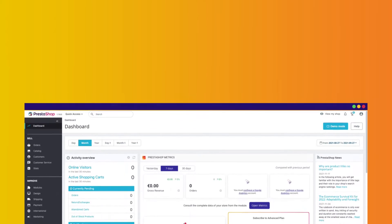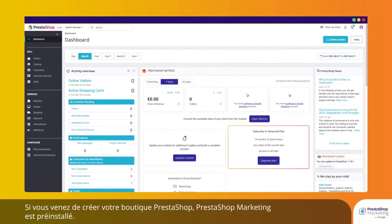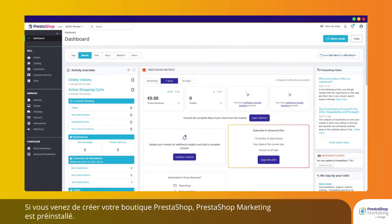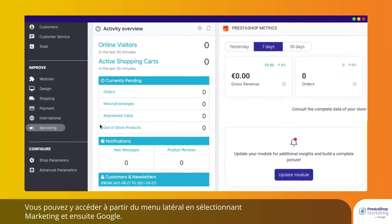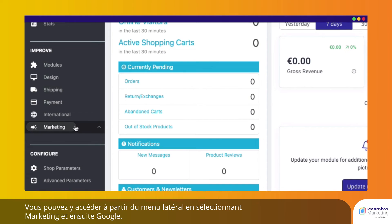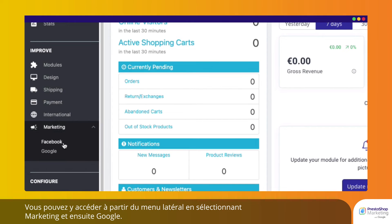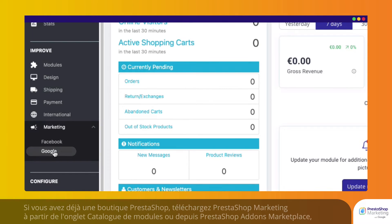If you have just created your PrestaShop store, PrestaShop Marketing is pre-installed and can be accessed from the side menu by selecting Marketing and then Google.